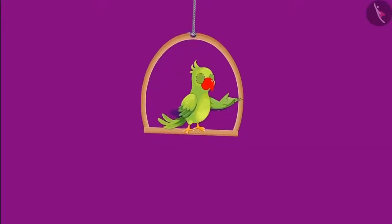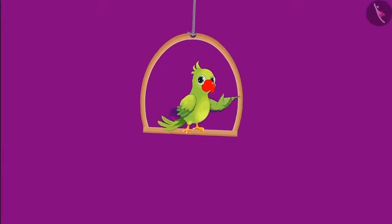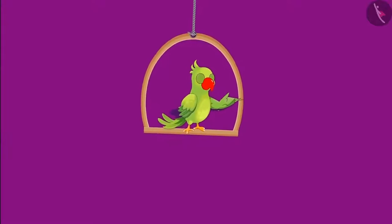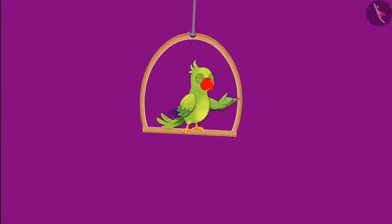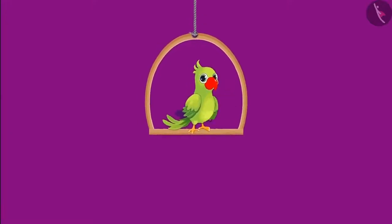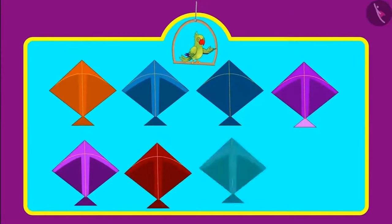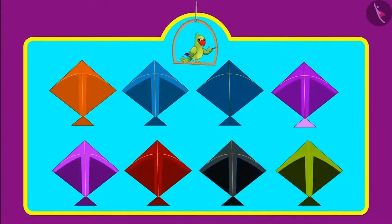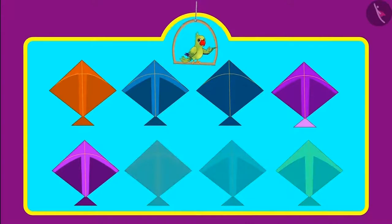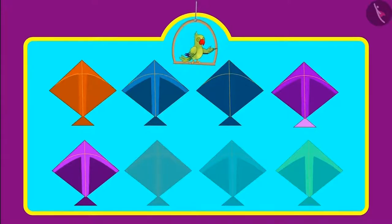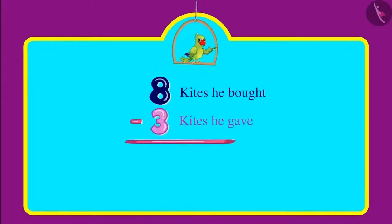Chotu was going to fly kites on the terrace when his mother called him and asked how many kites he bought. Chotu said he bought eight kites but gave three of them to Sonu. Can you tell me, children, how many kites are left with Chotu now? Yes, now Chotu has five kites.